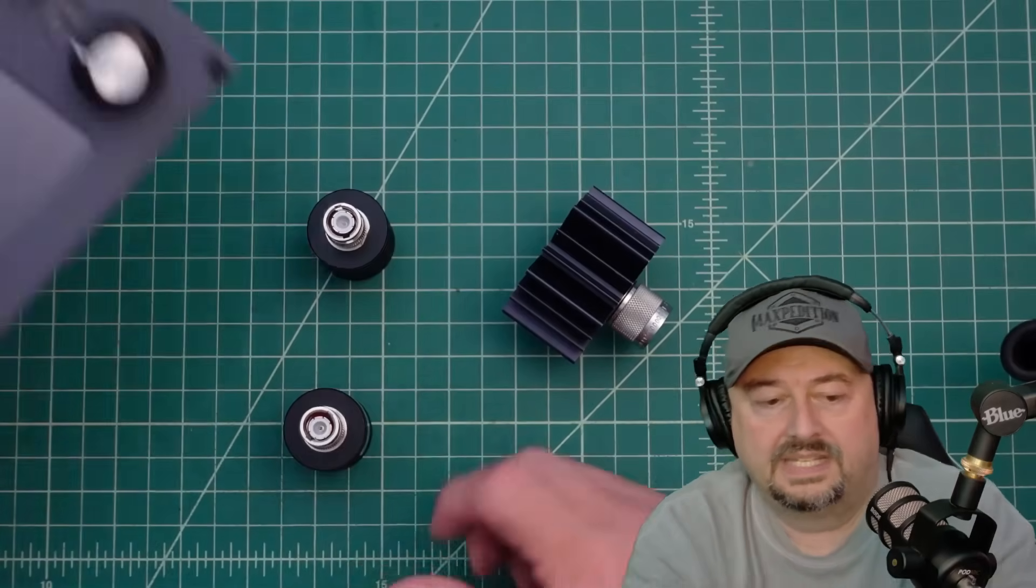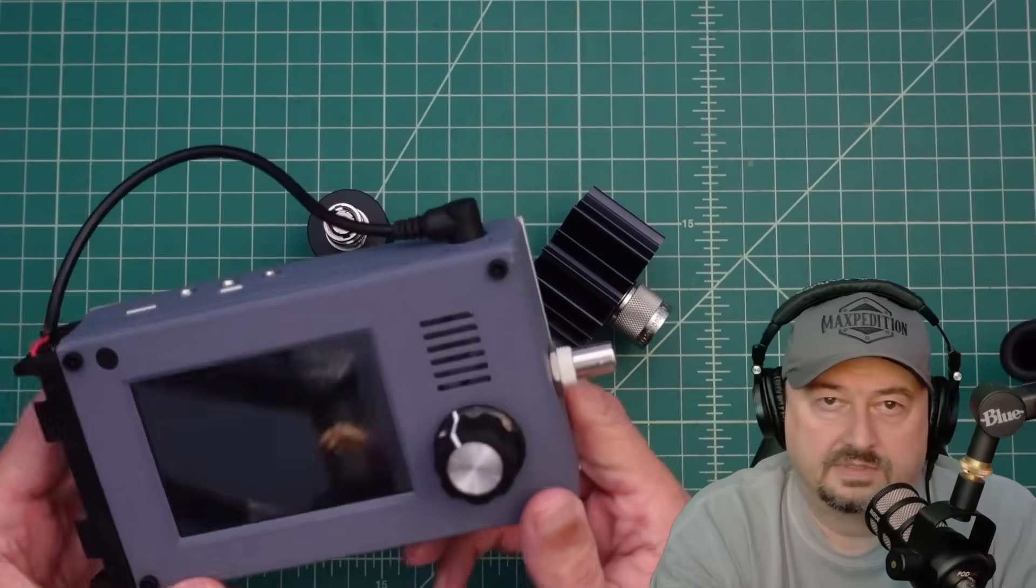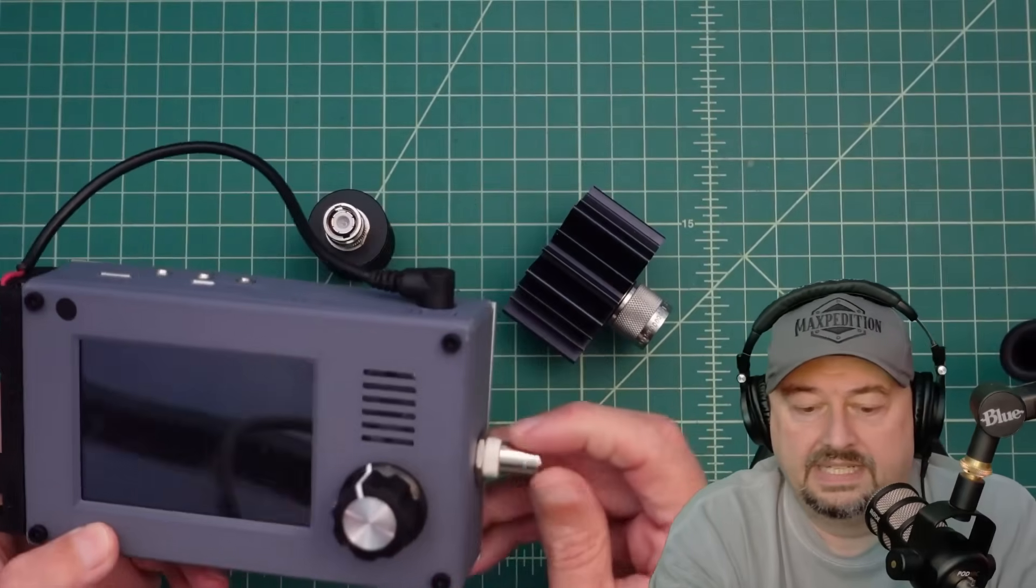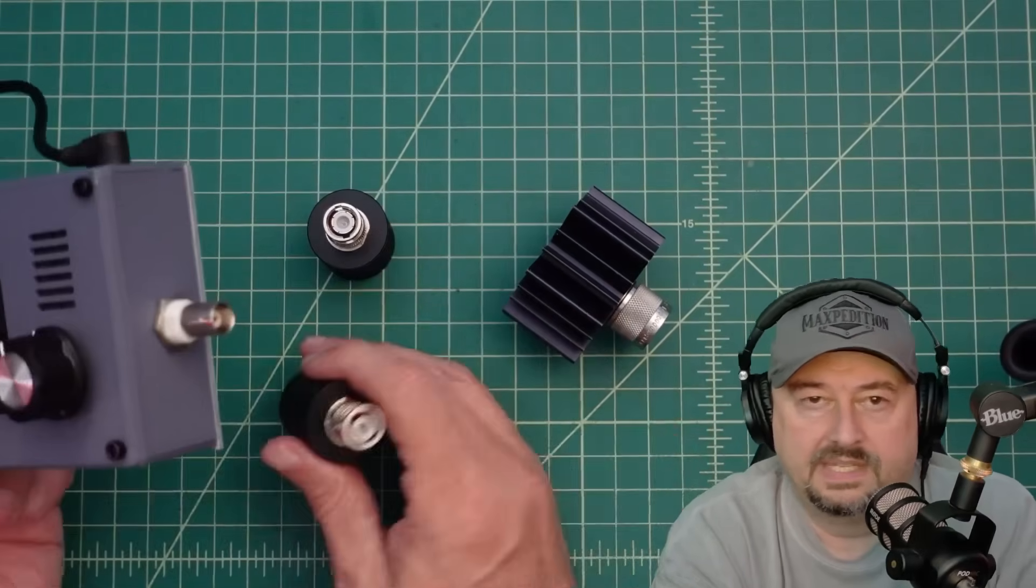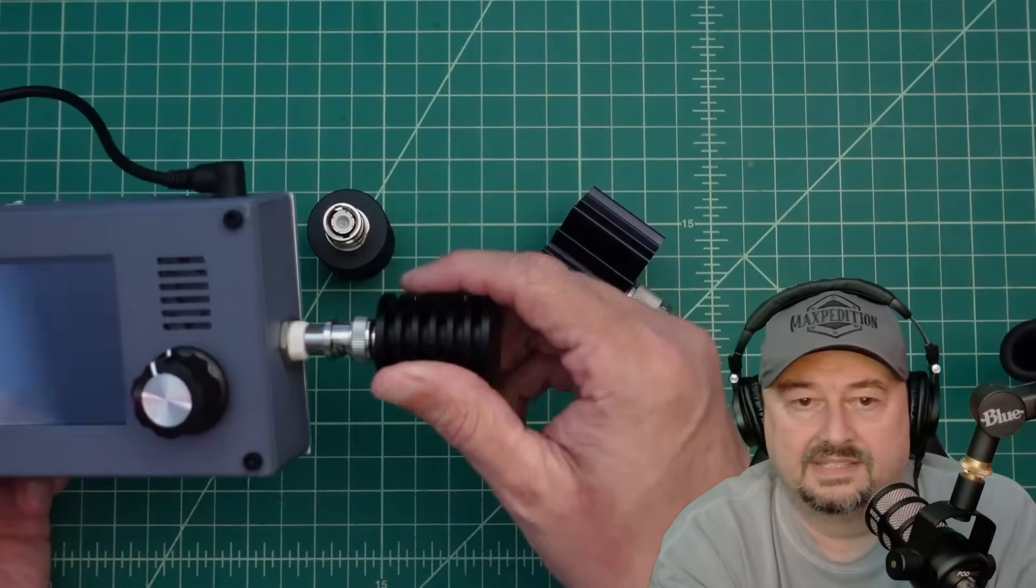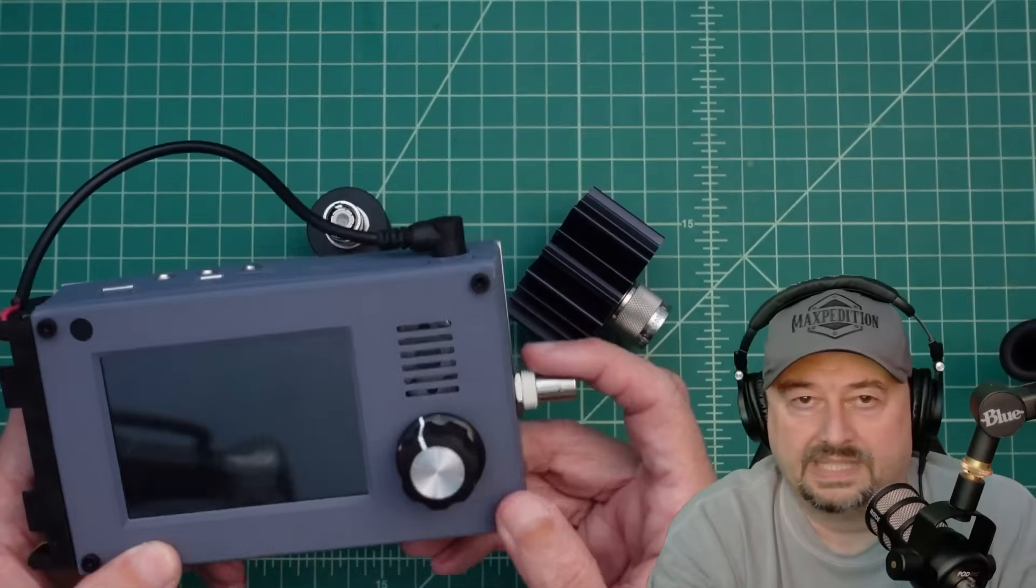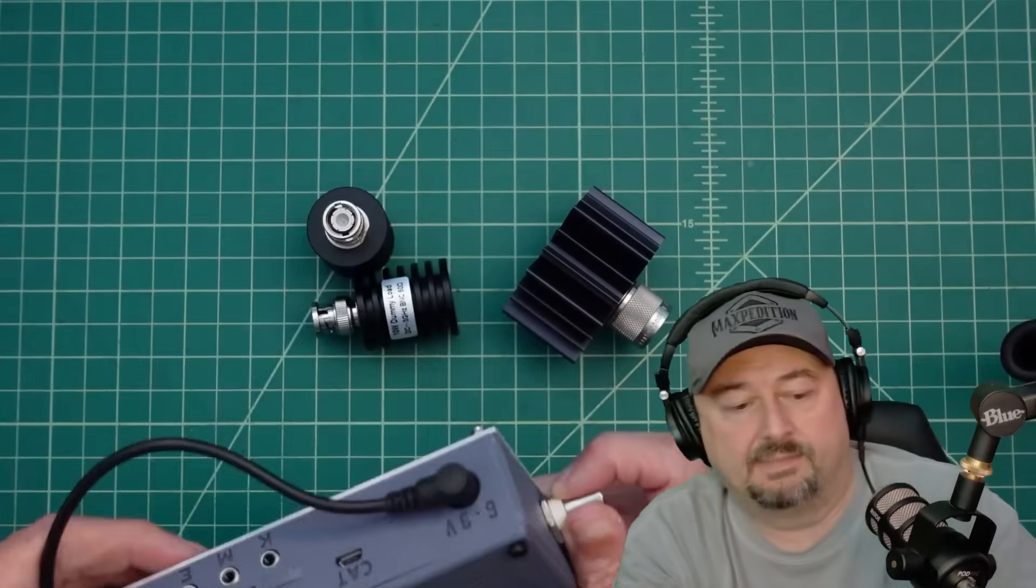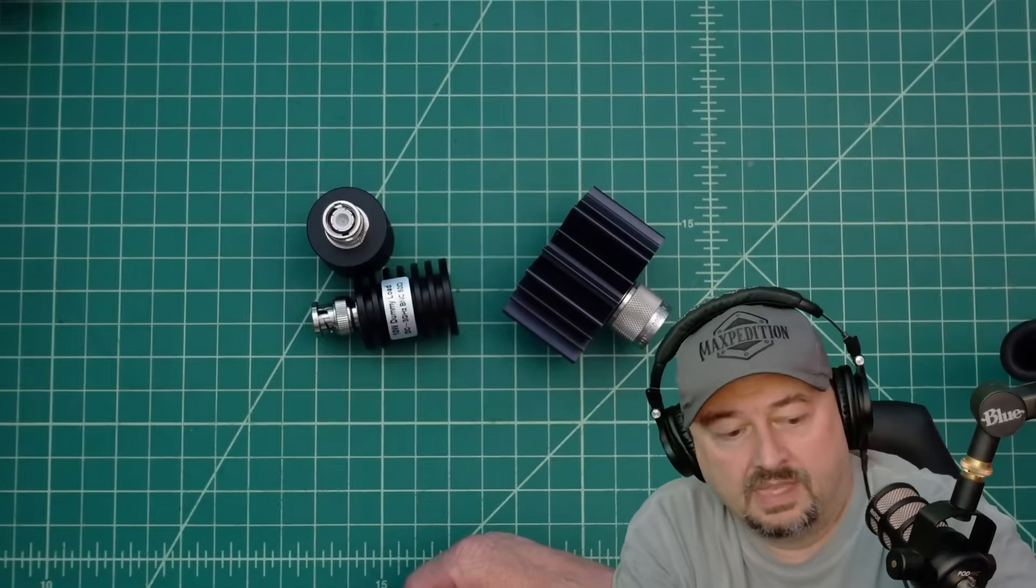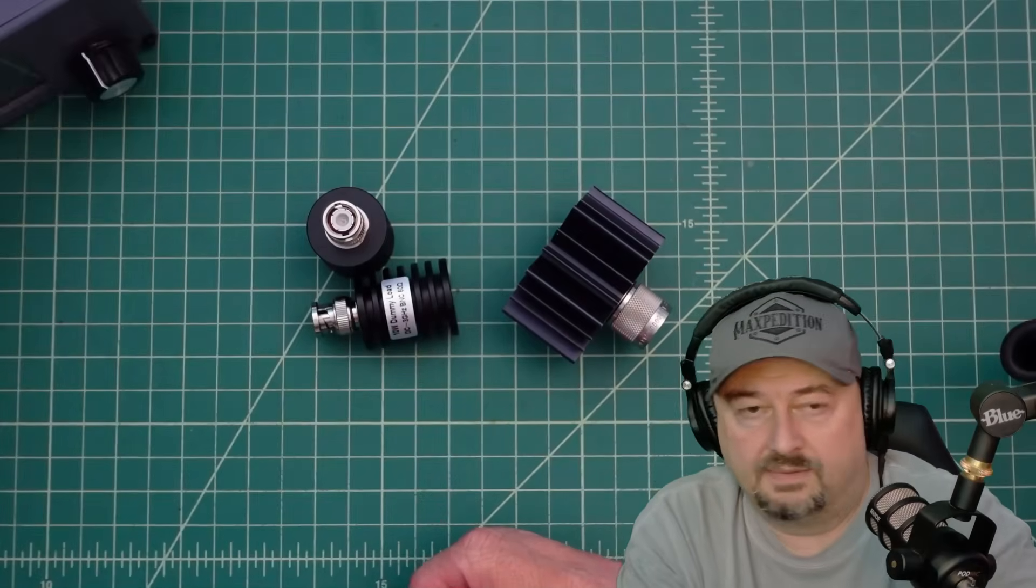I test a lot of radios and I needed something with a BNC plug on it so I could test these QRP radios that have multiple BNC type adapters on them.